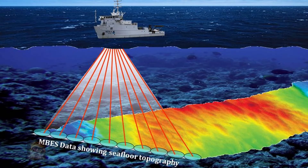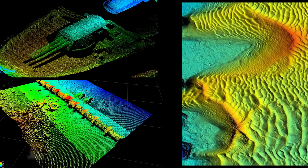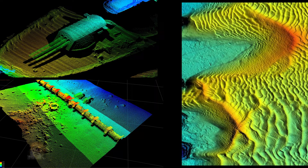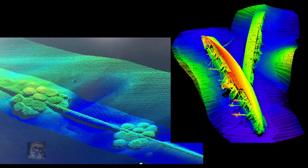Multi beam is very useful for capturing entire seabed data. Examples include multi beam data recording seabed pipelines, a WWII sunken vessel, and even very small sand ripples. Multi beam data is also used for offshore construction and search and salvage purposes.